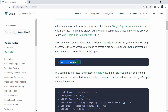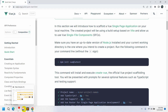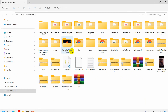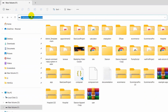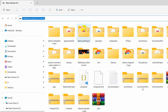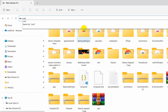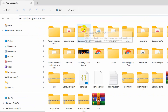We need to write this command in order to create our Vue project, and it will always install the latest Vue version. First of all we need to choose where we want to create our Vue project. Let's say we want to create it in drive F. We need to open a command prompt there — type cmd and press enter.